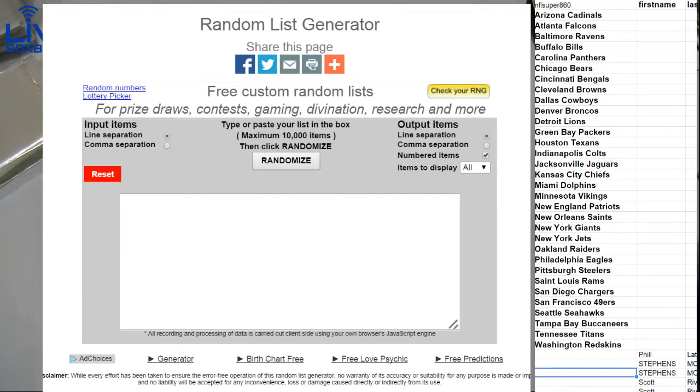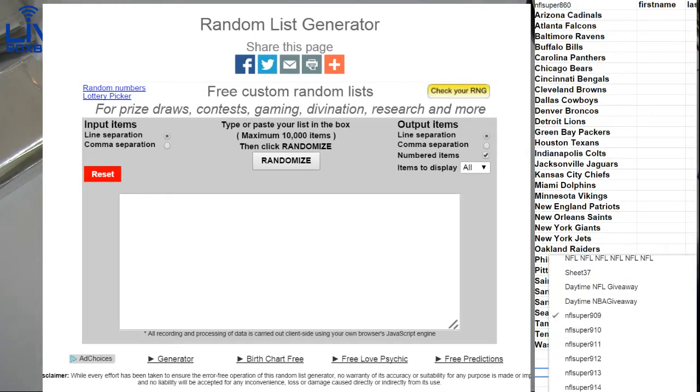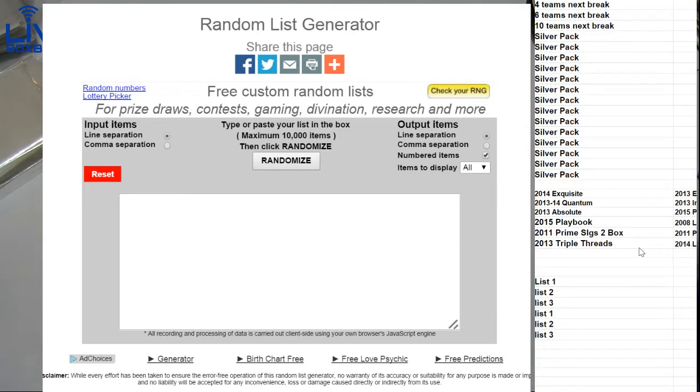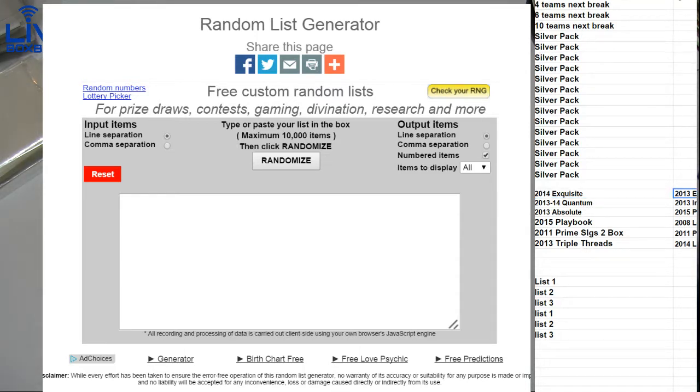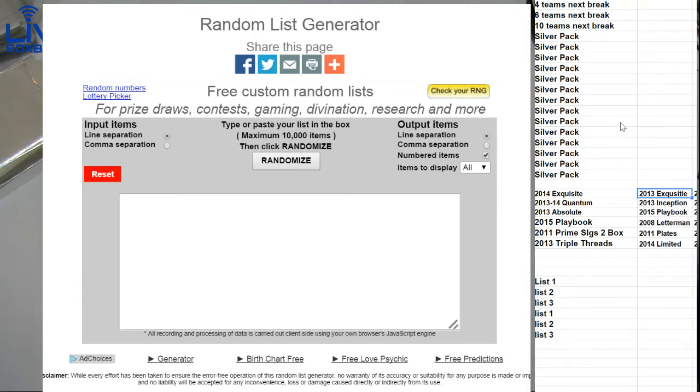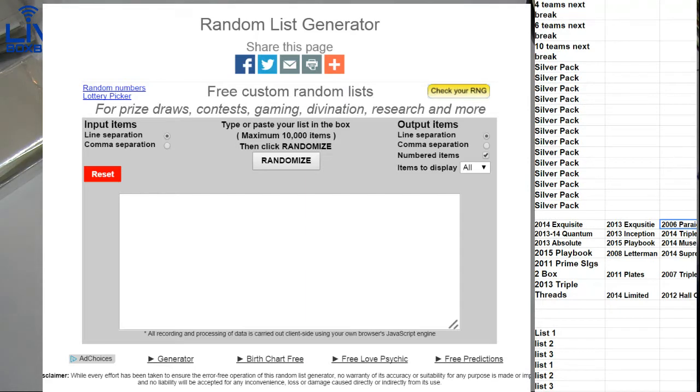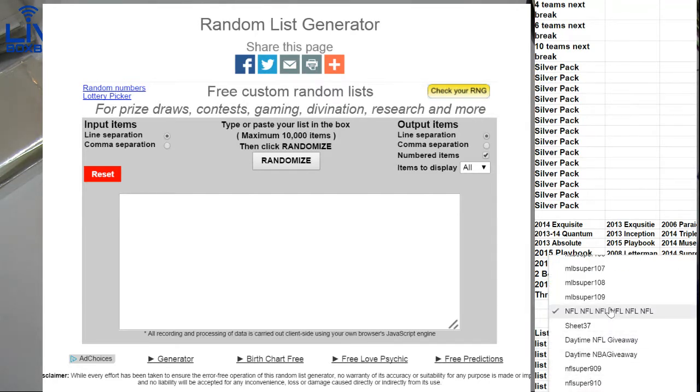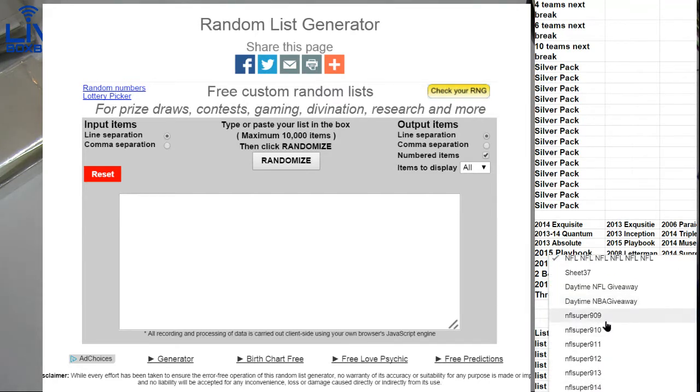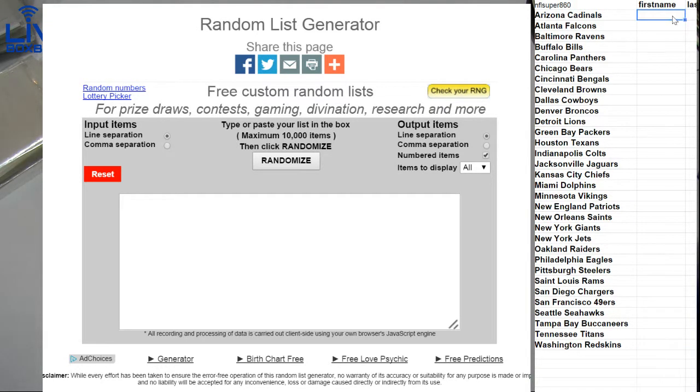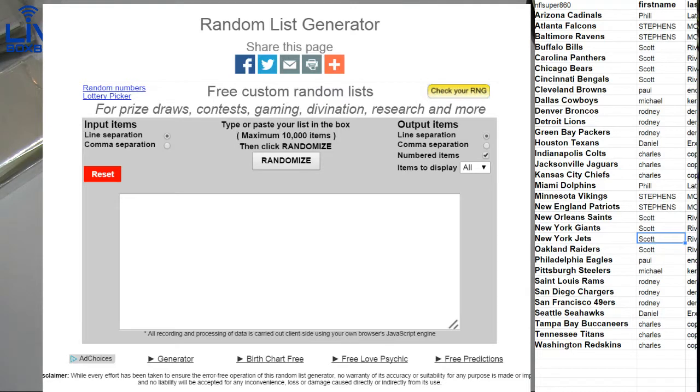Get you an extra 50. Check the list out here, guys. We got a triple list - 14 Exquisite on list number one, nice little box list there. Number two list we have 2013 Exquisite Inception Playbook Letterman Plate, some good stuff. The third list is a mid-tier list, we got Paradigm on it, 06 Paradigm, Triple Threads 14 Museum, 14 07 Triple Threads Hall of Fame. Our lists are loaded up nicely here tonight. Don't forget we got Exquisite back in for basketball, so we got Exquisite on our BK list tonight along with Black and Gala. Good stuff.